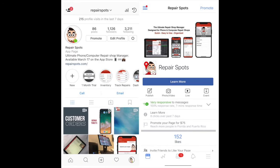We also have an Instagram page and a Facebook page, just search us by repairspots. All right, thanks for everything.